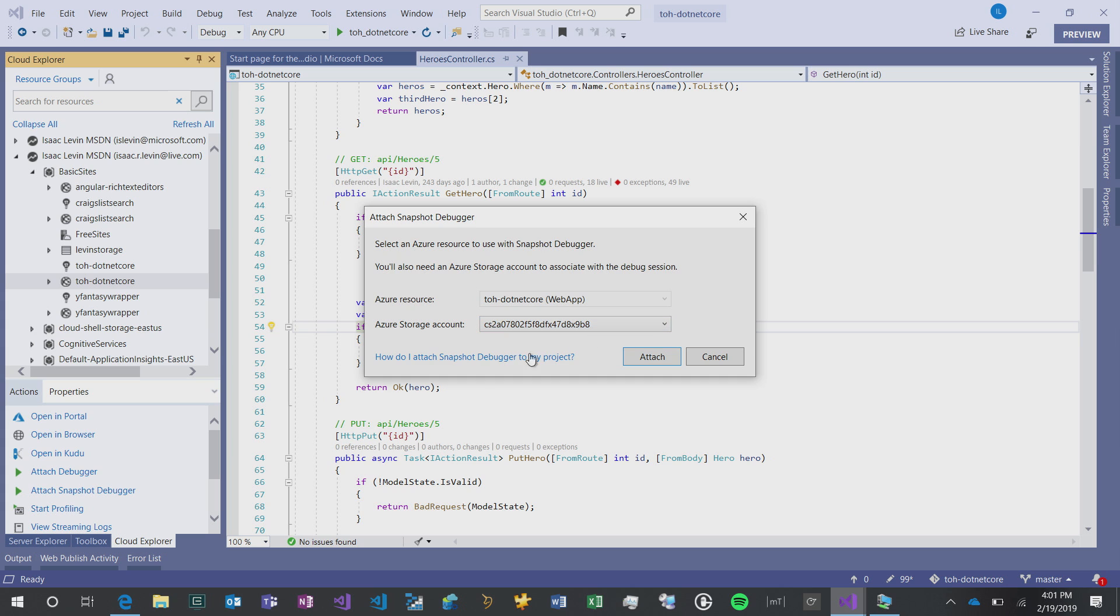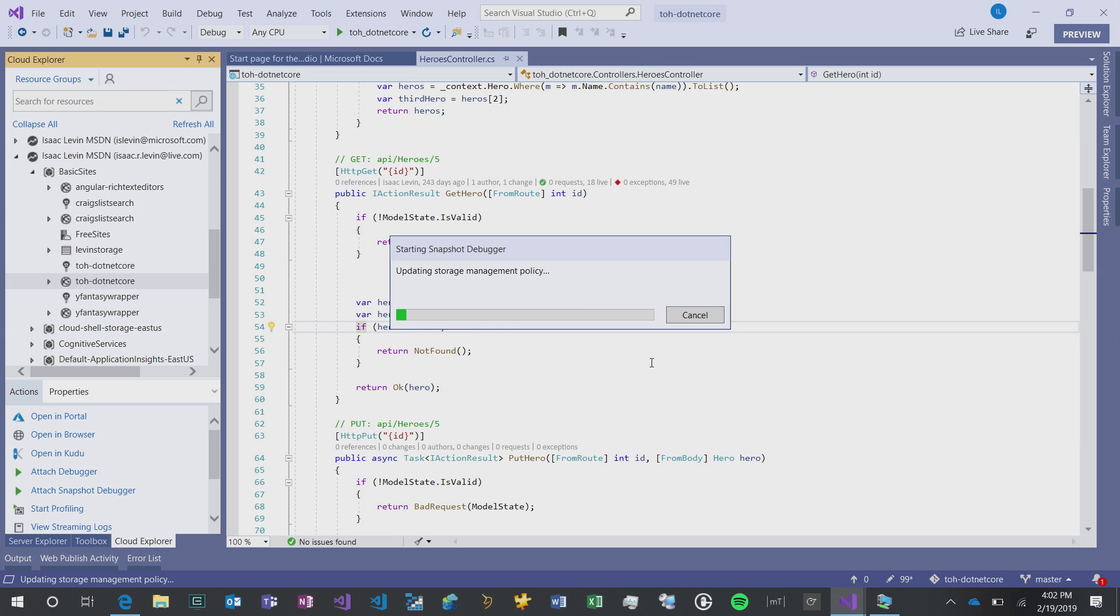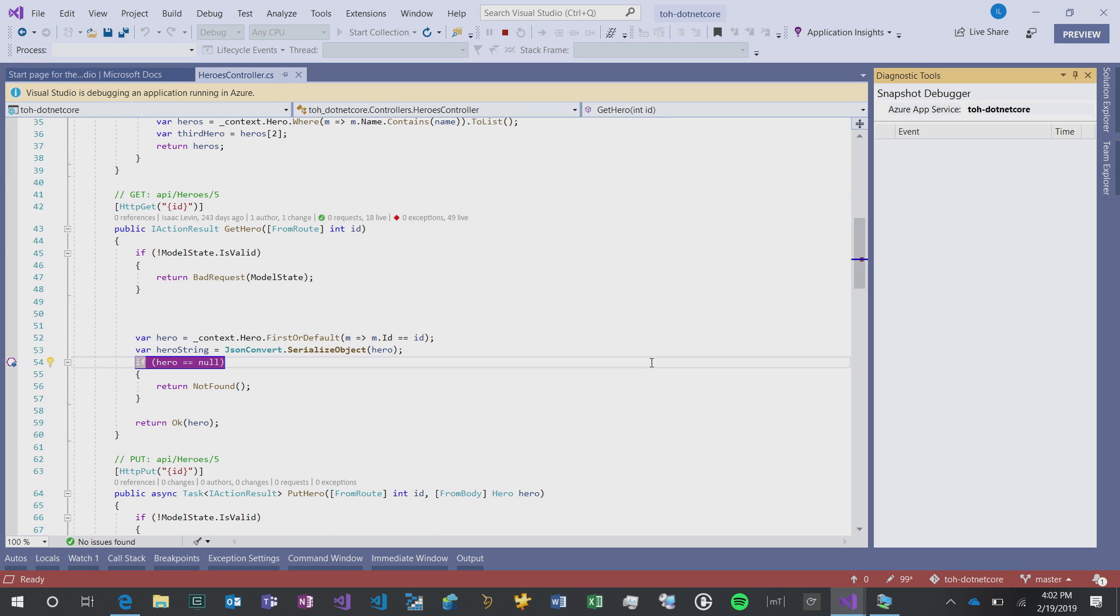A SnapPoint is similar to a BreakPoint, but it gives us the ability to collect information from Azure. How we would do that is, I'd open my solution obviously, and then in Cloud Explorer, I would just right-click on our particular App Service, and then attach a Snapshot Debugger. It's going to ask for some information like what resource you want to connect to is, and then a storage account to actually store the SnapPoints.